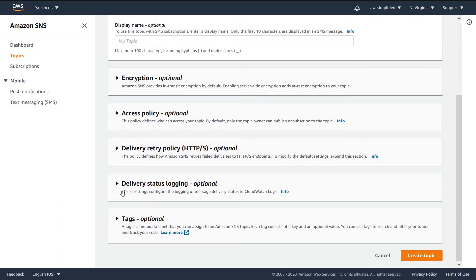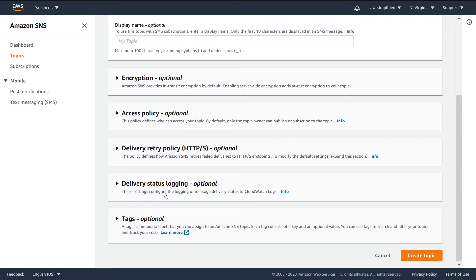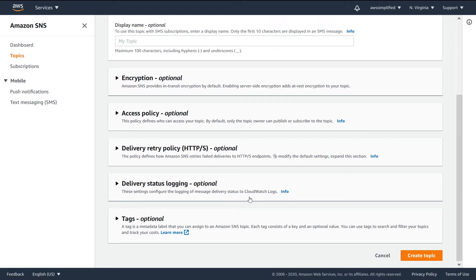Back in the SNS console creating the topic, the next thing we're going to talk about is delivery status logging. We can see that it's optional. These settings configure the logging of message delivery status to CloudWatch logs. I'll tell you a little bit about the history or how this used to be before this feature existed.